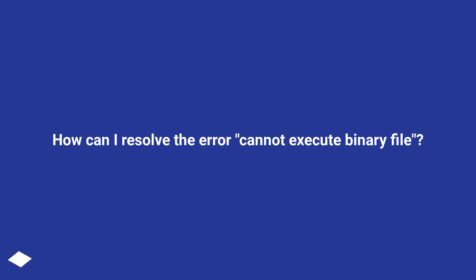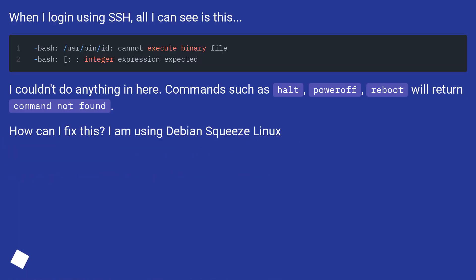How can I resolve the error cannot execute binary file? When I log in using SSH, all I can see is this.